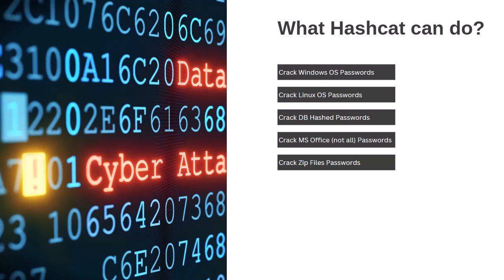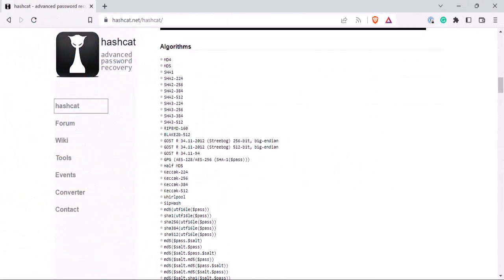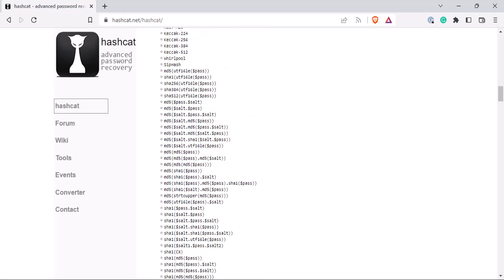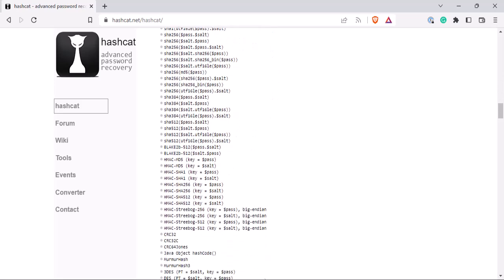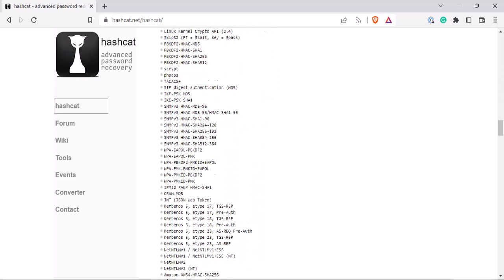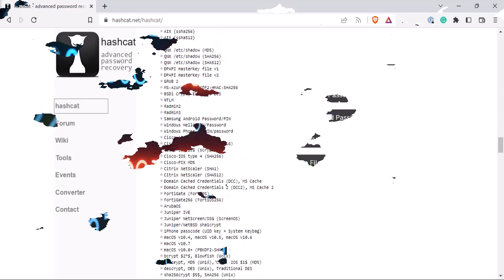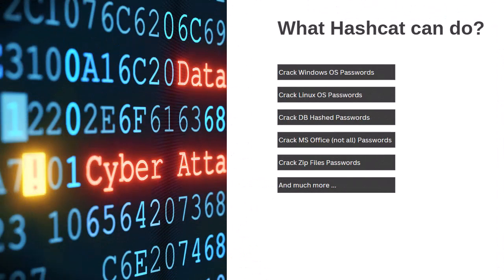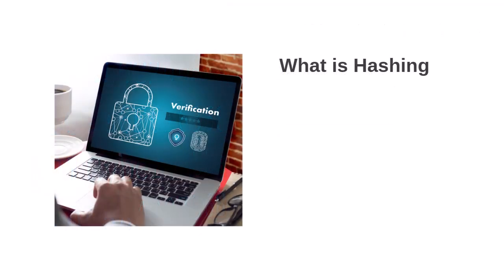Another widespread usage is the ability to crack protected zip files. Folks, the list is so extensive, and if you are interested, I invite you to visit their website and check all the supported algorithms.